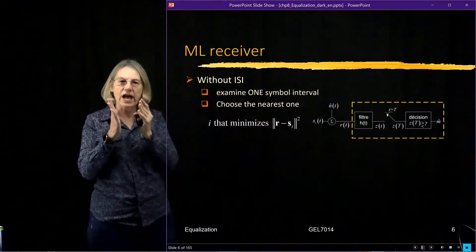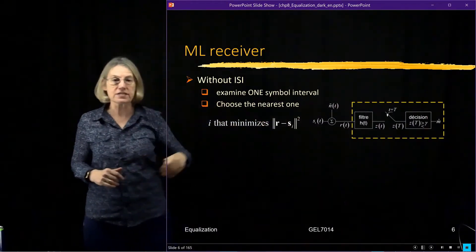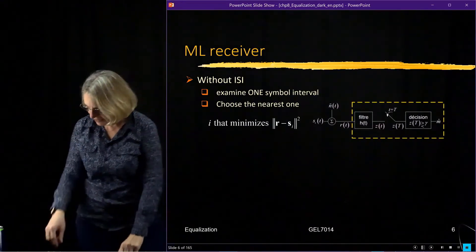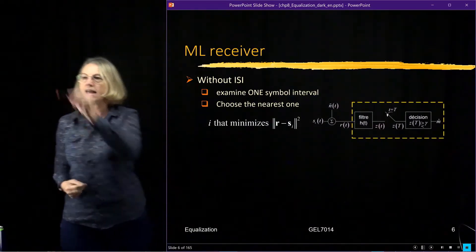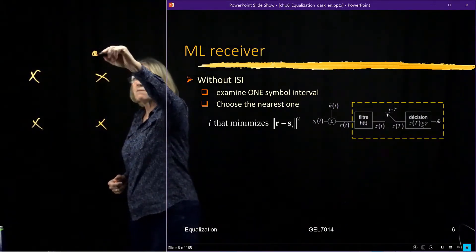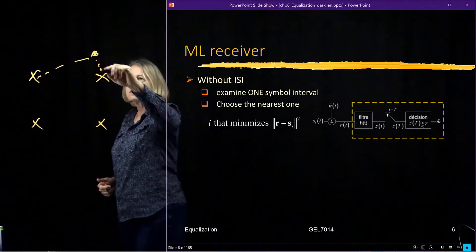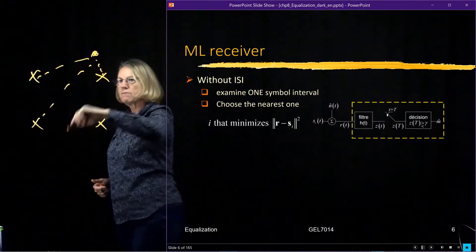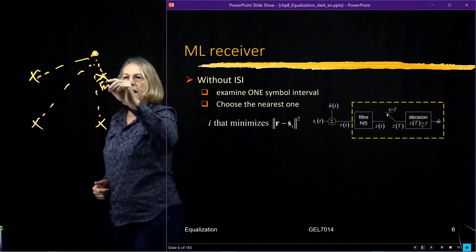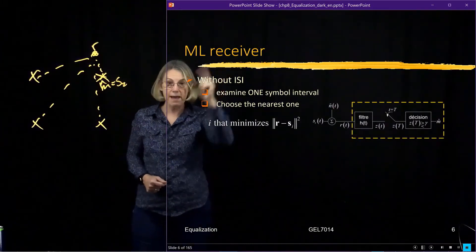This receiver examines one symbol interval at a time: we make one test statistic, compare it to a threshold, determine the symbol, and then the next bit interval comes along and we repeat. Comparing to a threshold is essentially equivalent to comparing the received signal with all points in a constellation. For instance, with a QPSK constellation of four points, if a signal is received we calculate the distance to each of the four symbols and choose the closest — that is the maximum likelihood receiver.